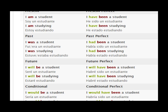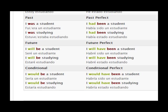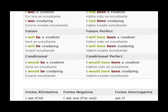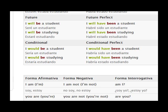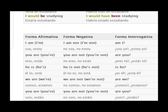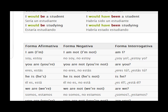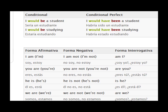Then we go to the future. Then we have the conditional, which would be if something had happened: I would be a student. And you have the conditional perfect here, which is: I would have been a student.